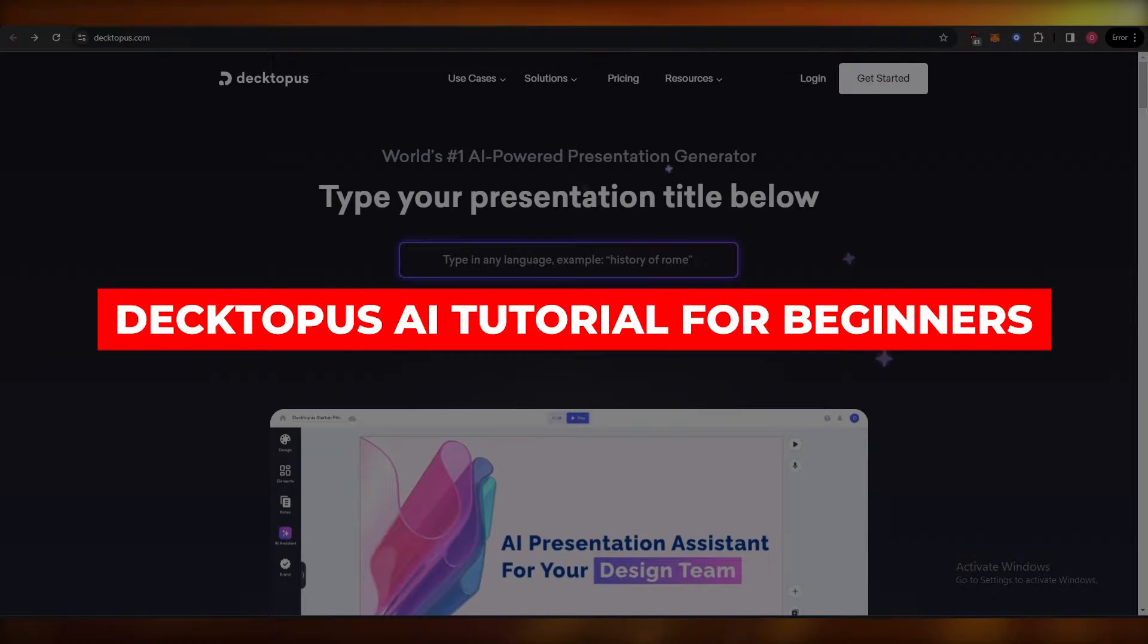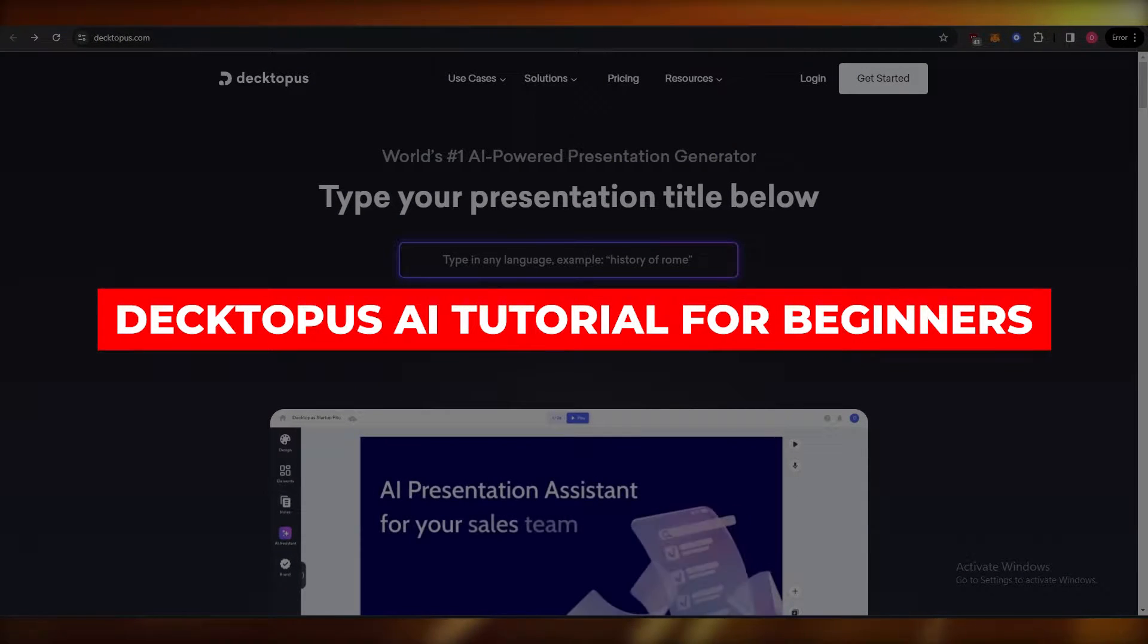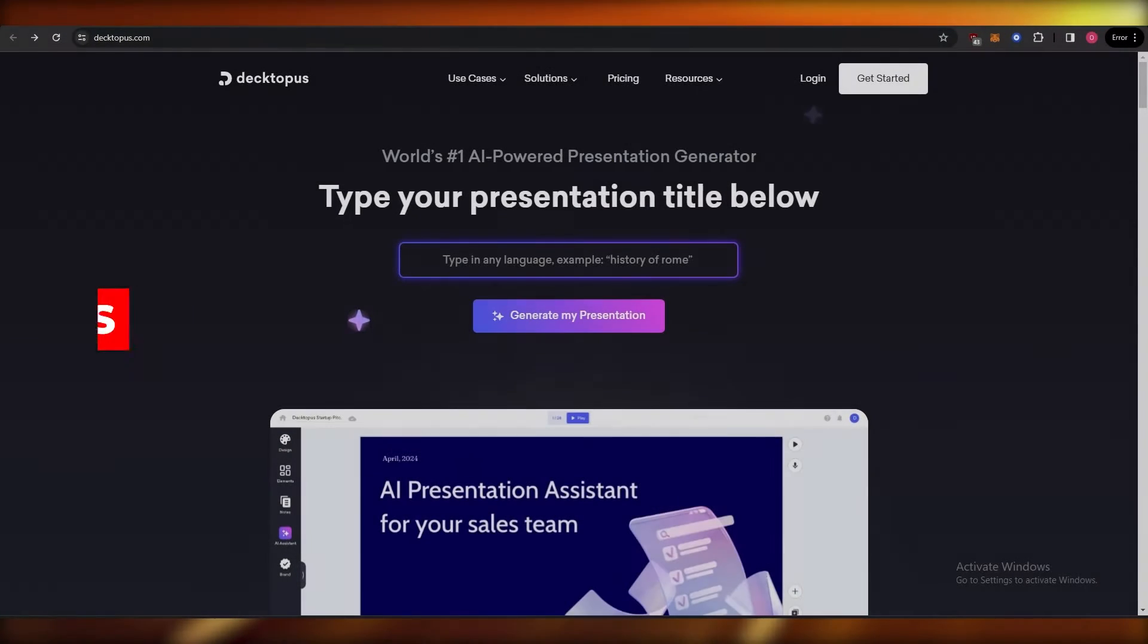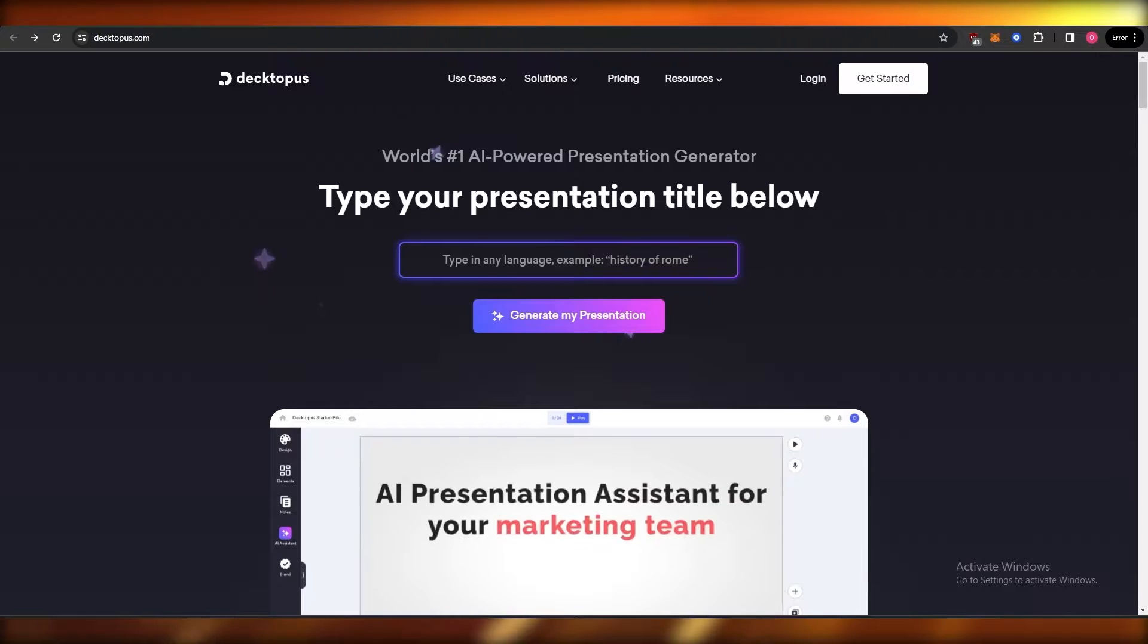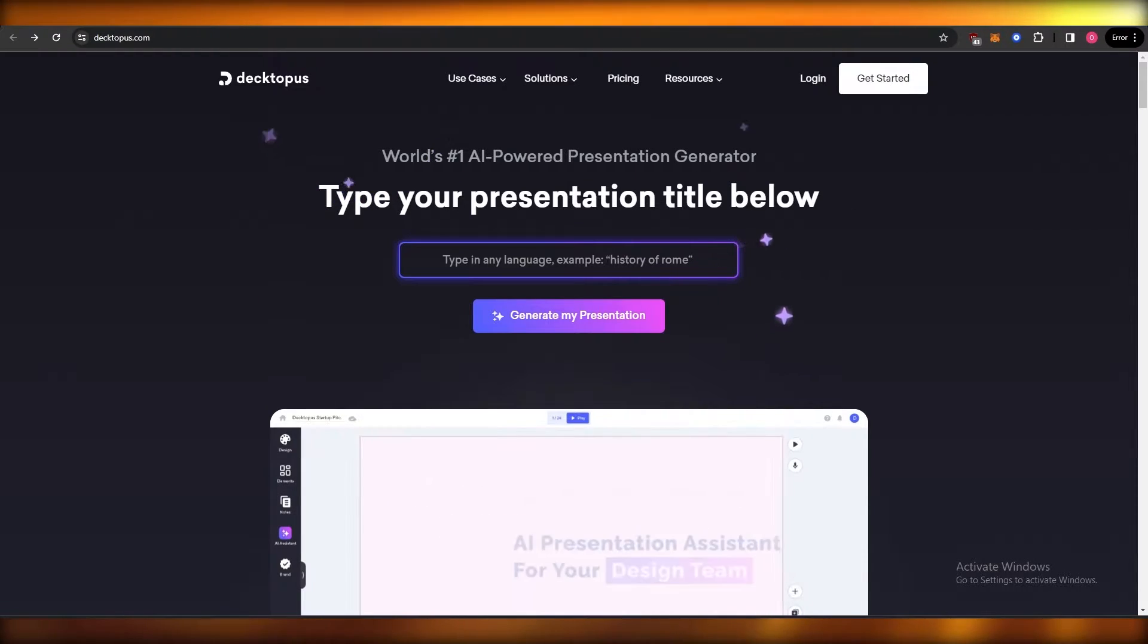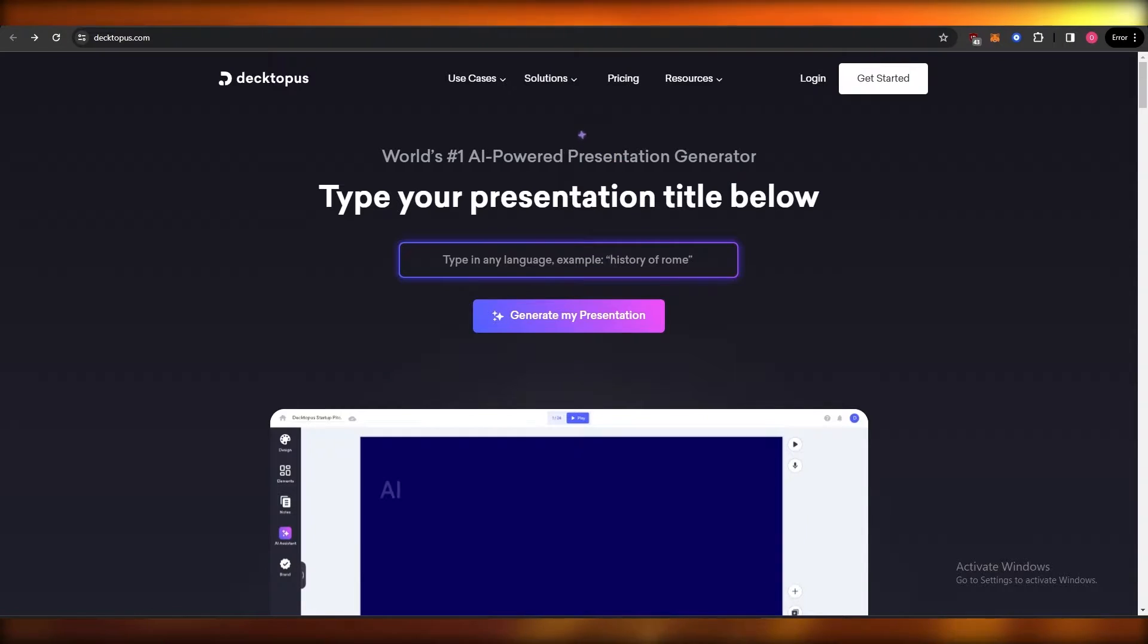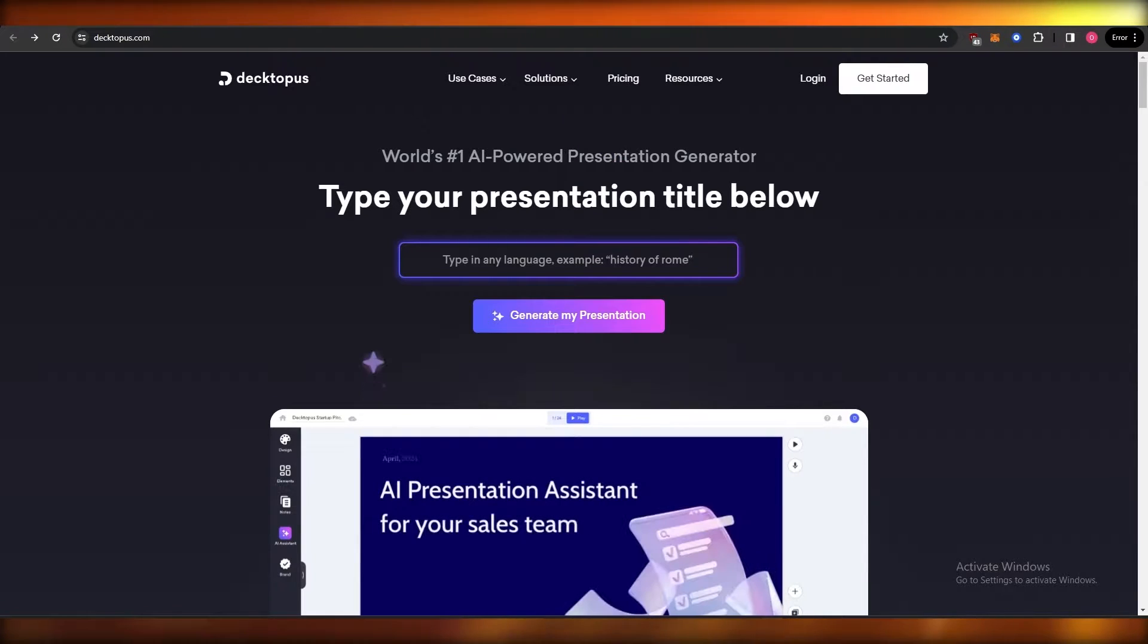Dectopus AI tutorial. How to use Dectopus AI to create presentations. Hi guys, in this video I'm going to be telling you how you can use Dectopus AI to create your presentations. So having said that, let's just jump into the video.